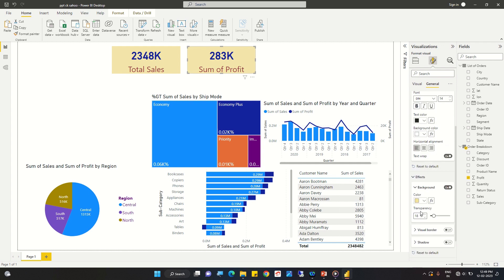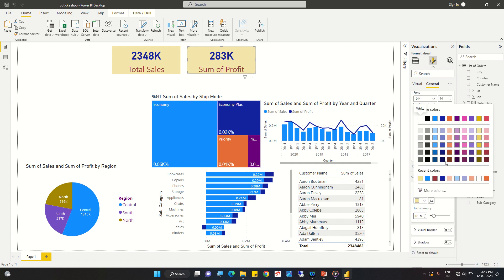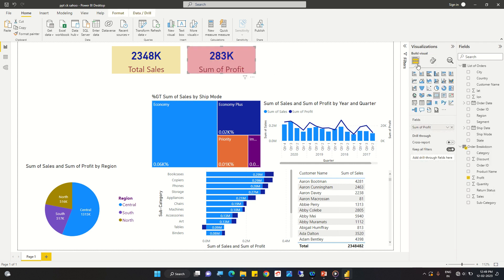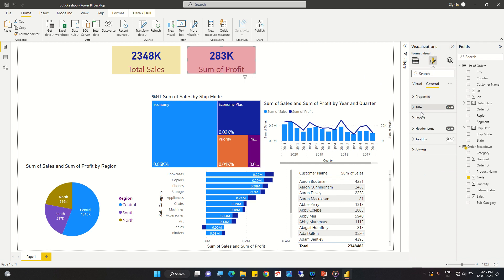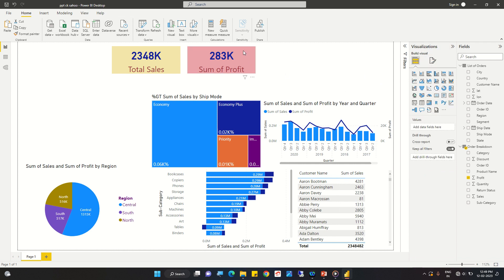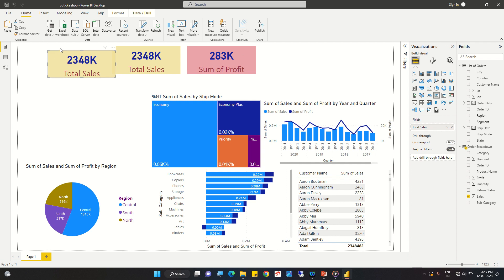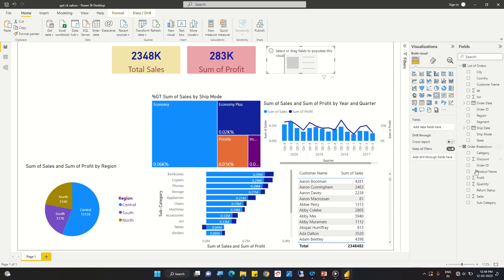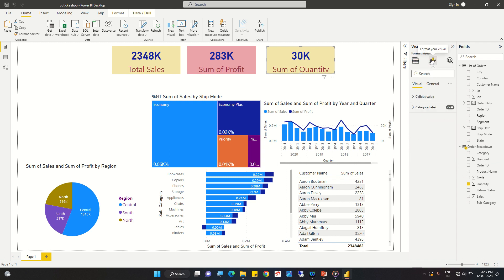Under text properties we can change the background color a little. If we want to change the text color we can do that as well. We will copy this card again and create another scorecard for quantity, then change the field to quantity.